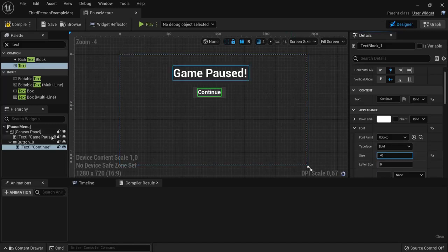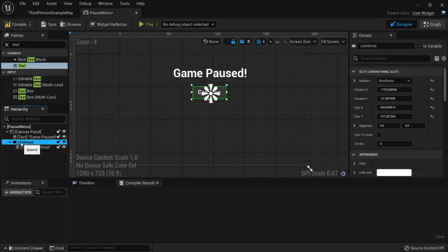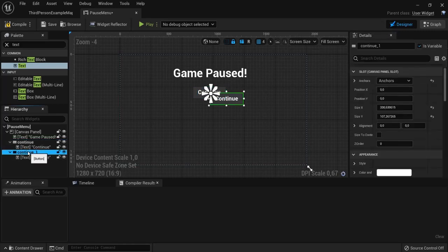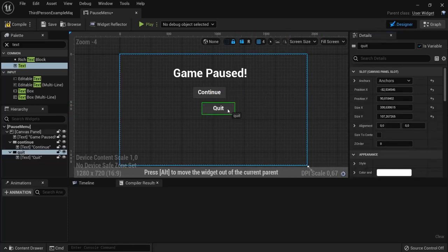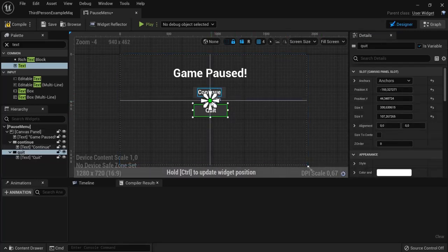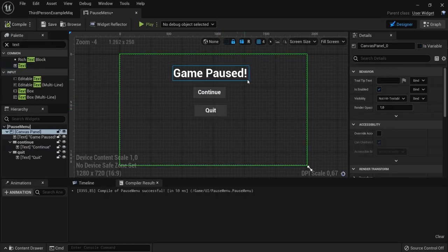Click the button itself and give it the name 'Continue' so we can identify it later. Then use Ctrl+W to duplicate it and name the duplicate 'Quit' — change the button text to 'Quit' as well. Align these buttons and place the anchor appropriately. This gives us a very simple pause screen that you can tweak as you like.